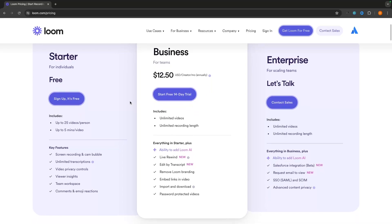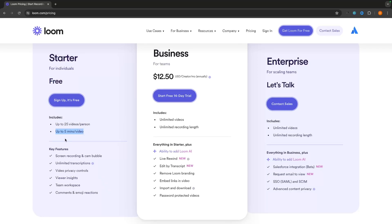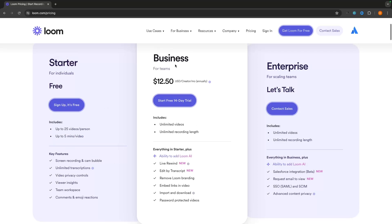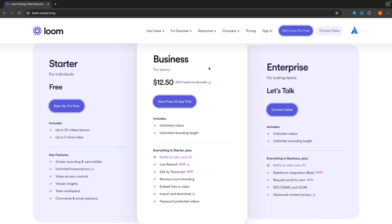The main difference between Starter and Business is that with Starter, you can store up to 25 videos, and each video can be up to five minutes. You can work around the 25-video cap by deleting old videos to free up space, so you can record more than 25 videos total — you just can't store more than 25 at once. Depending on your needs, you might want Business, but if this is your first time using Loom, I'd recommend starting with the free plan.